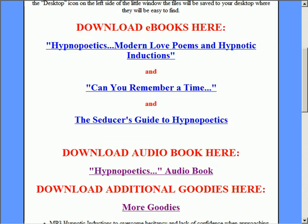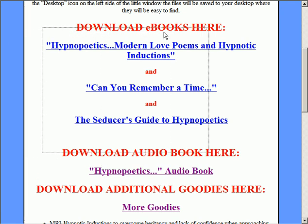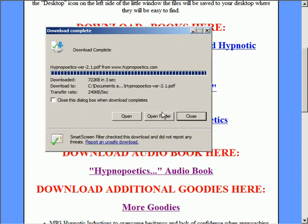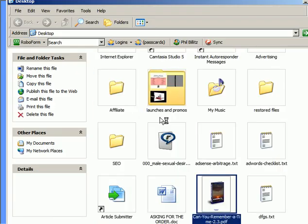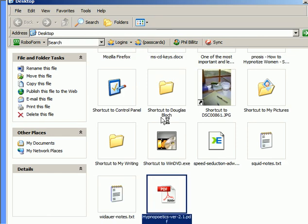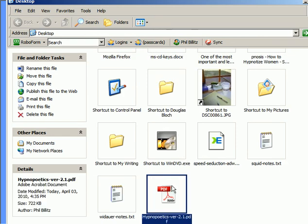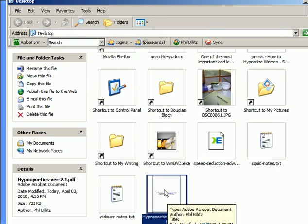And again you'll have it downloaded, then you can open the folder, and at that point you'll be able to read them.